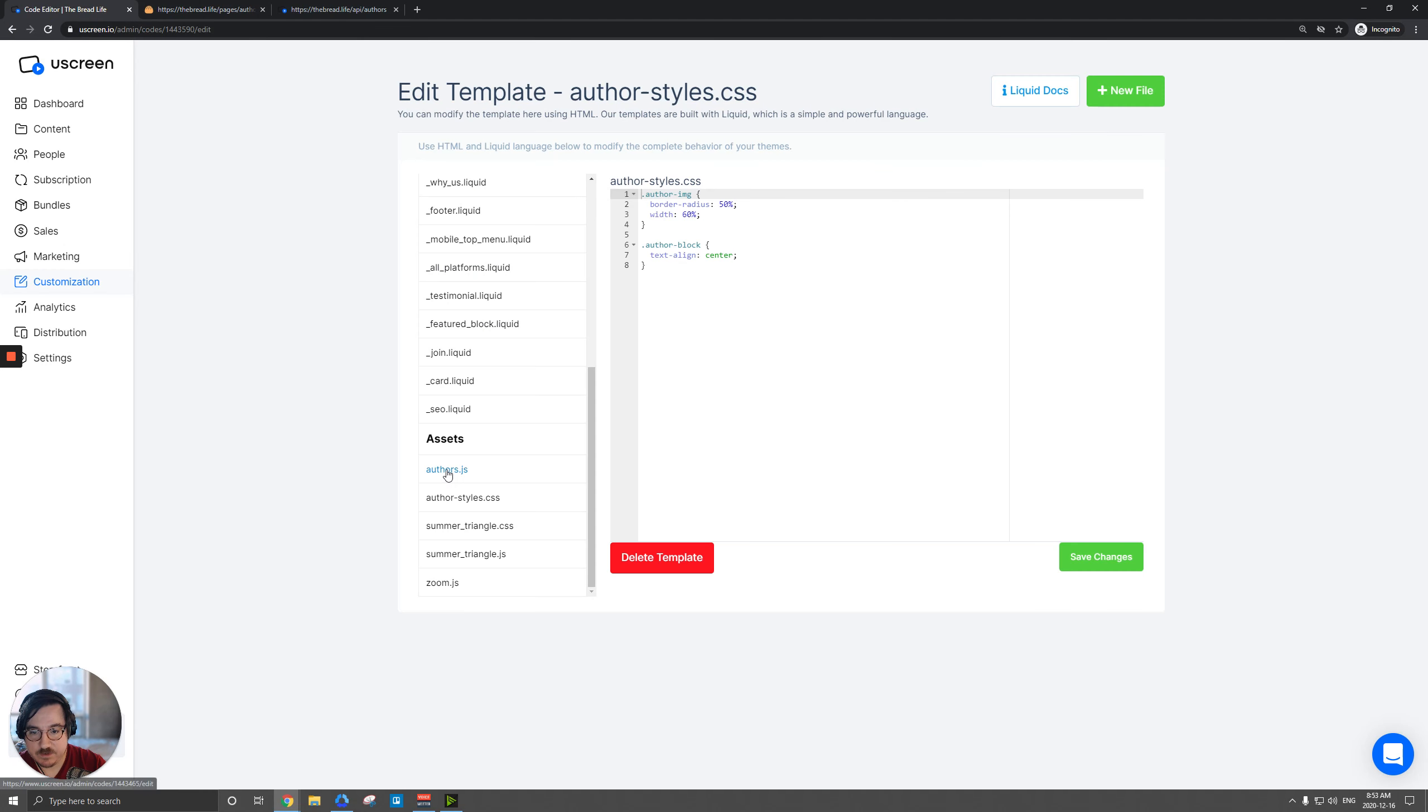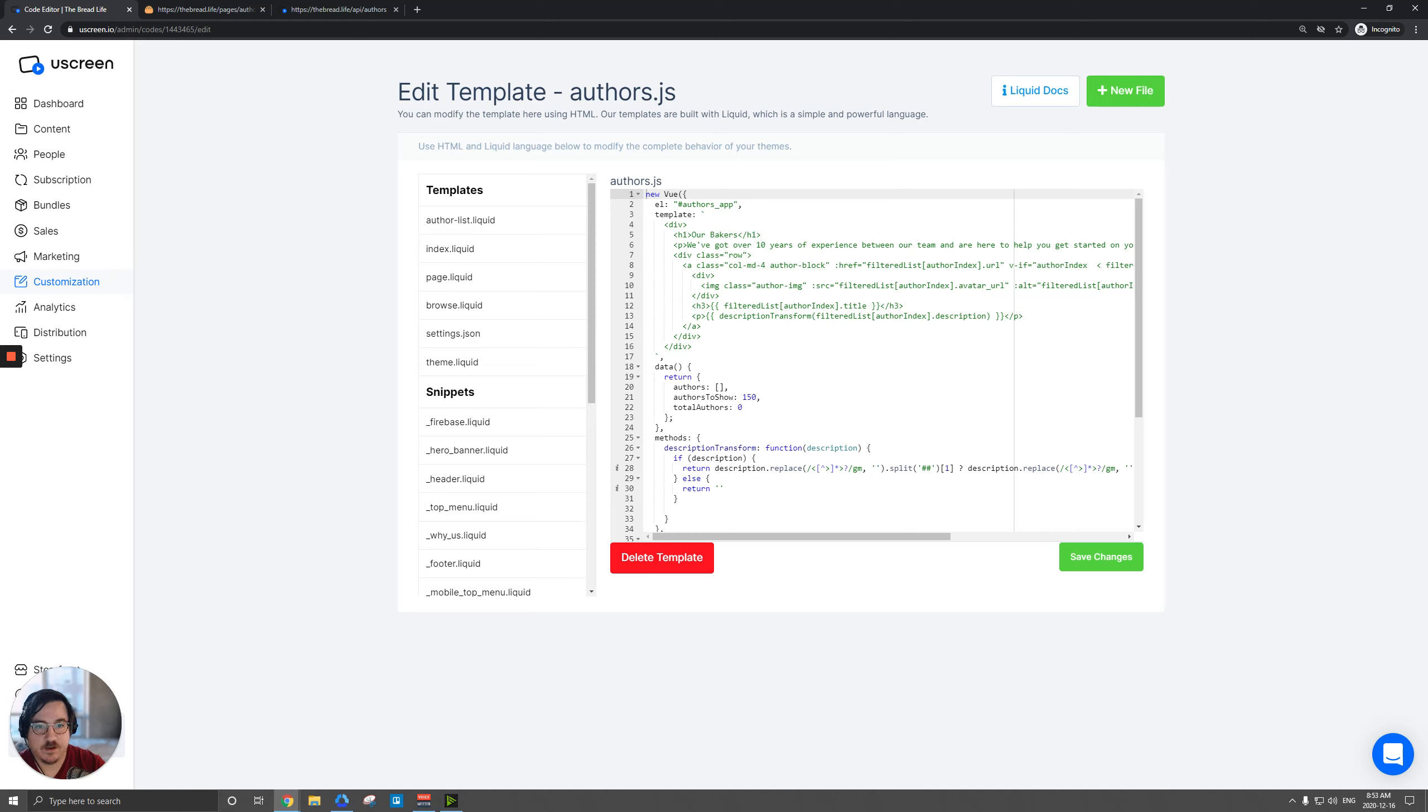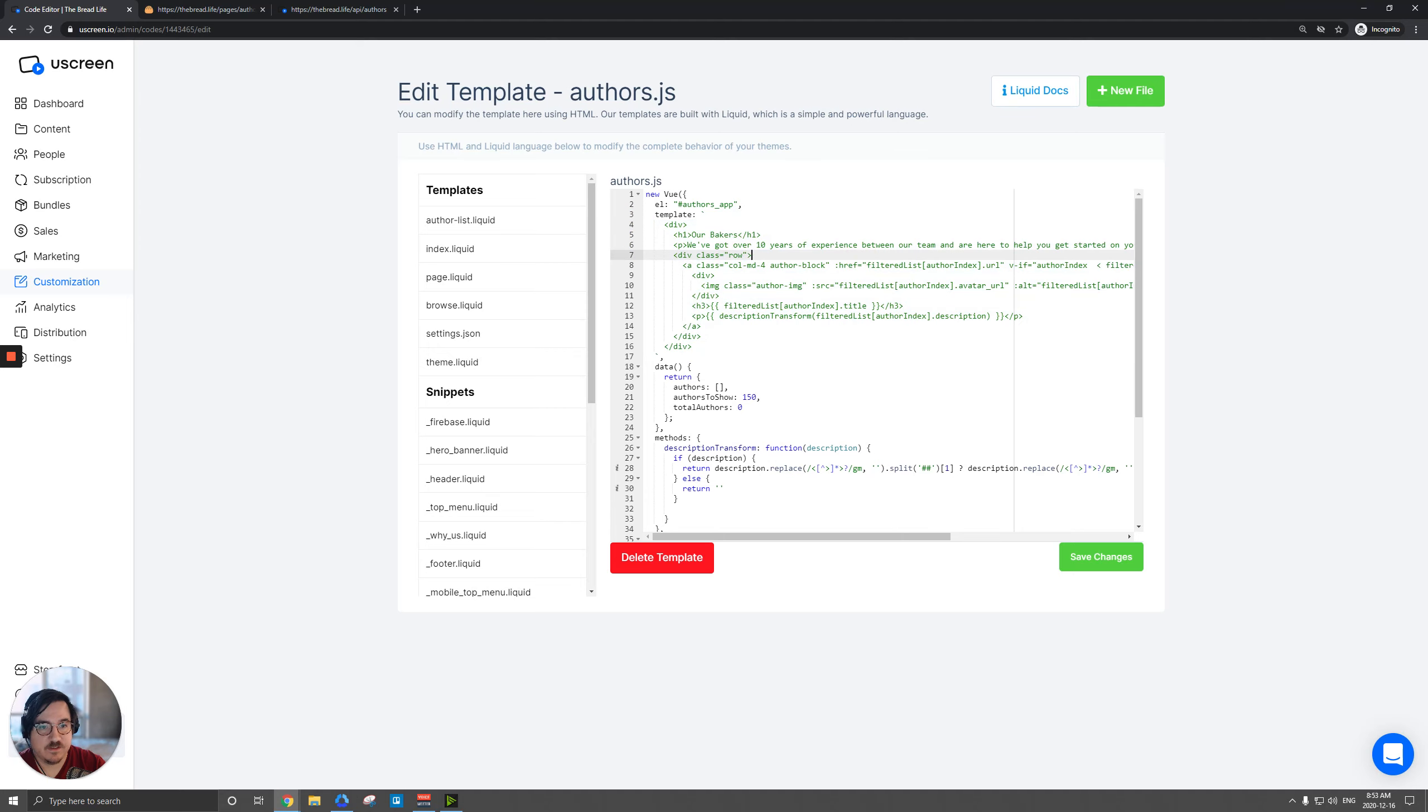And then finally we have our authors dot JS file. So this is where we're actually going to use our HTML. We're going to put that template here. And you can see here that it's just basically going to iterate this section here from this a class.